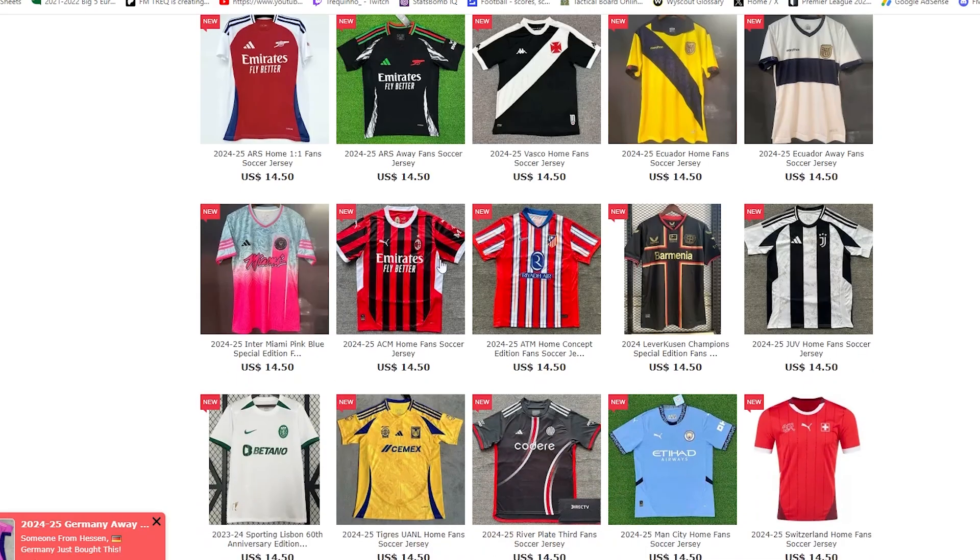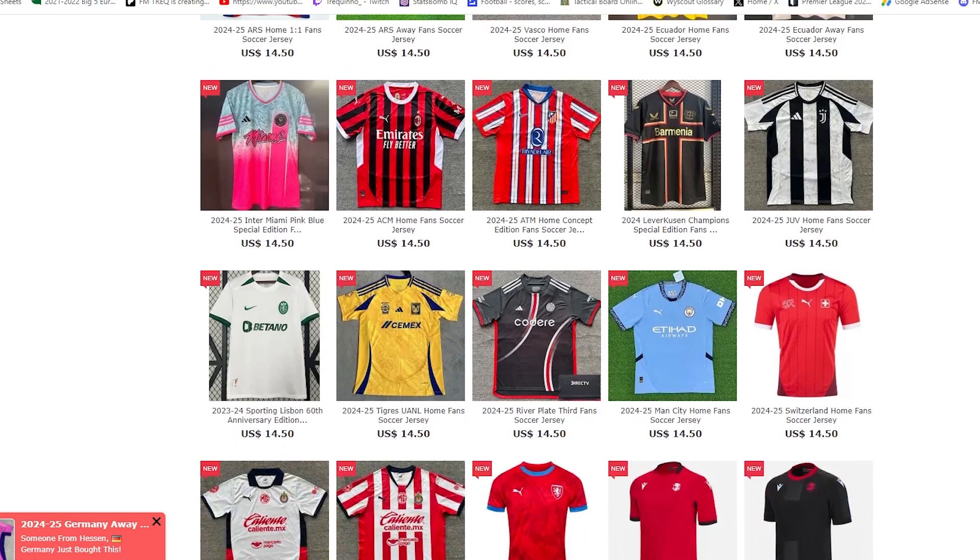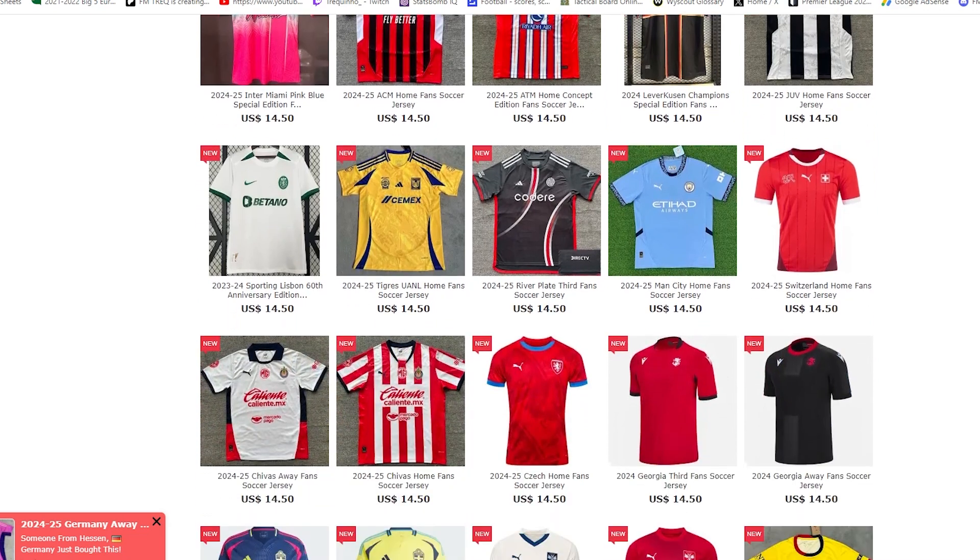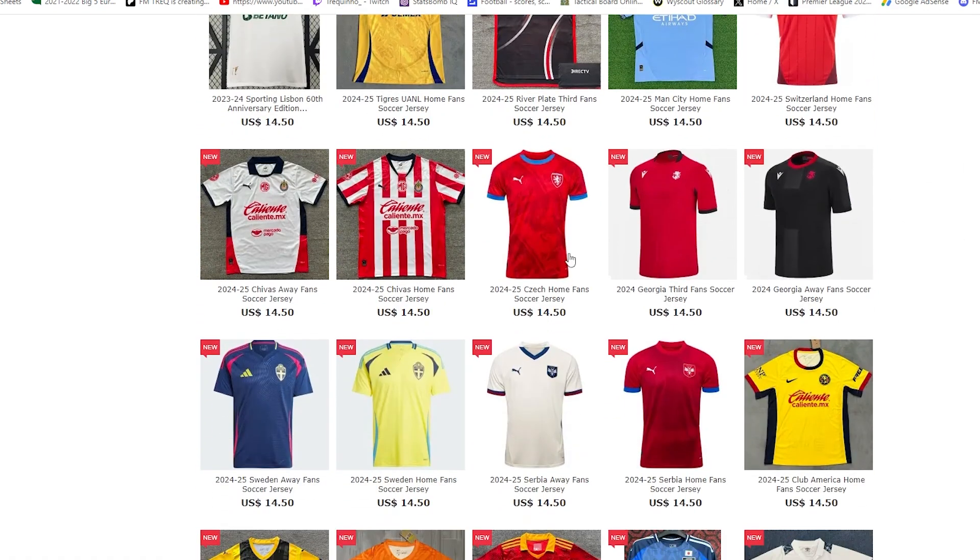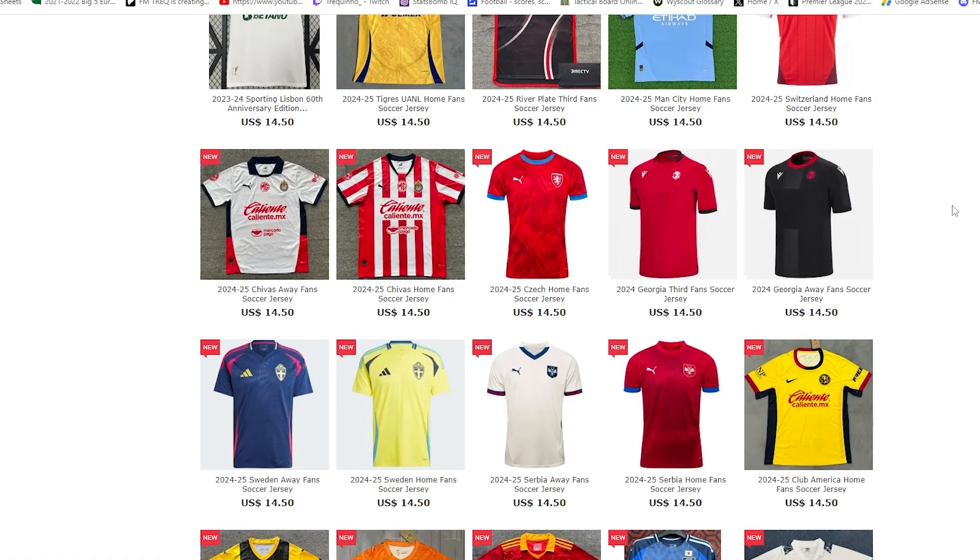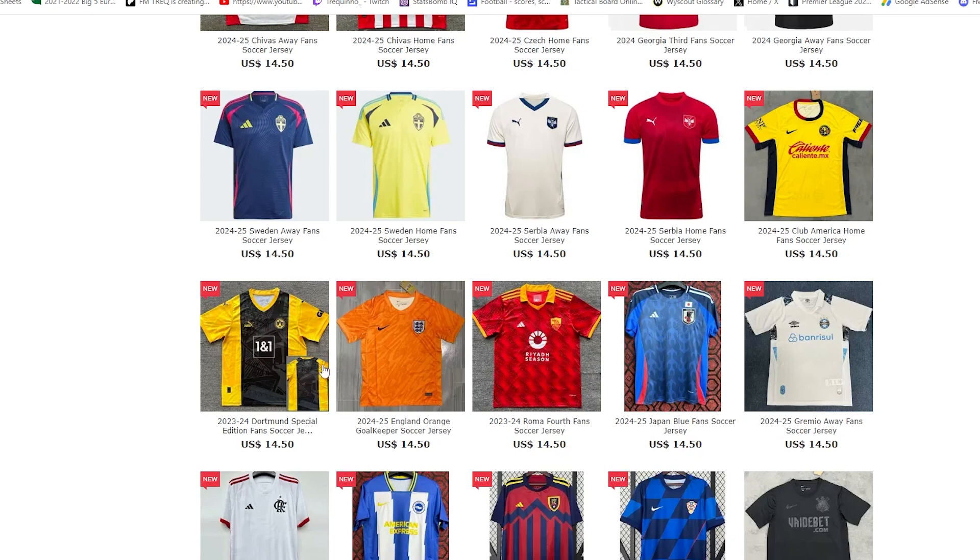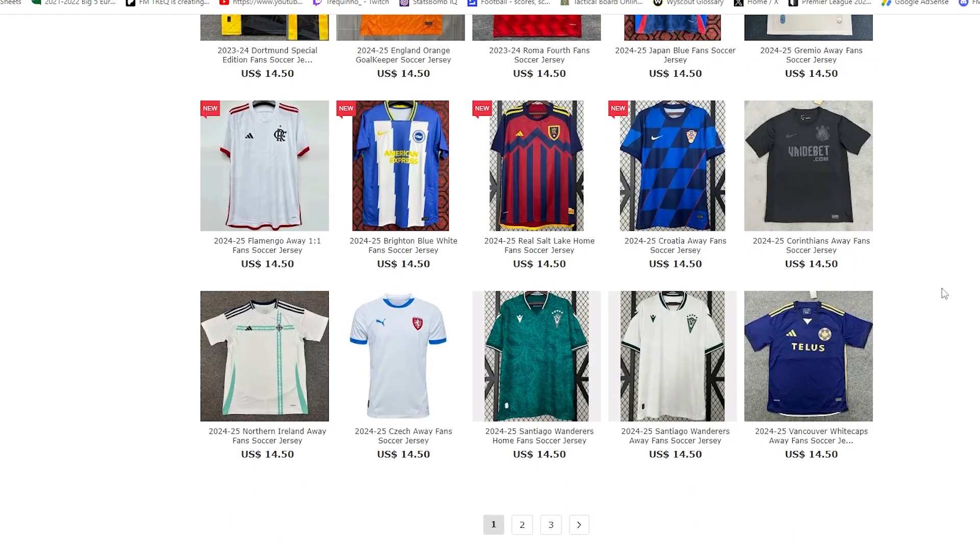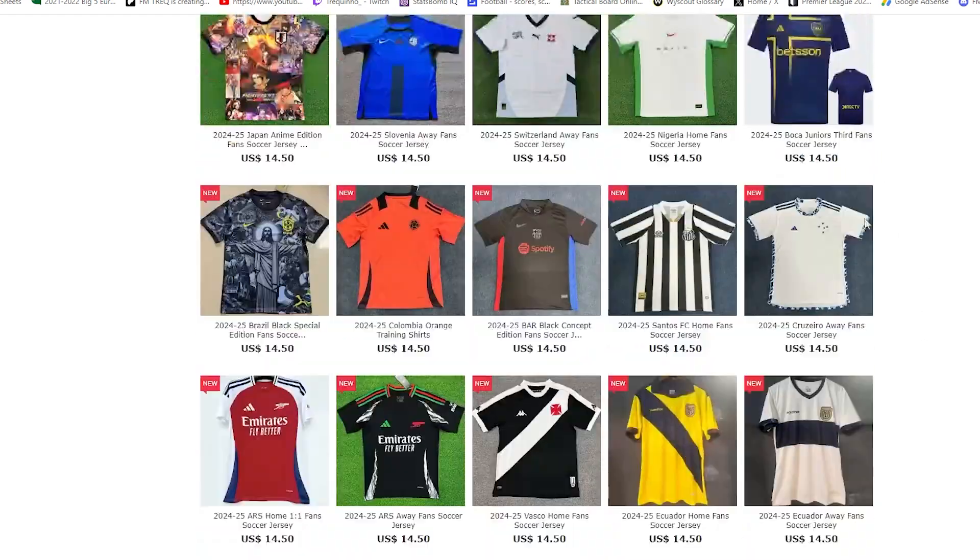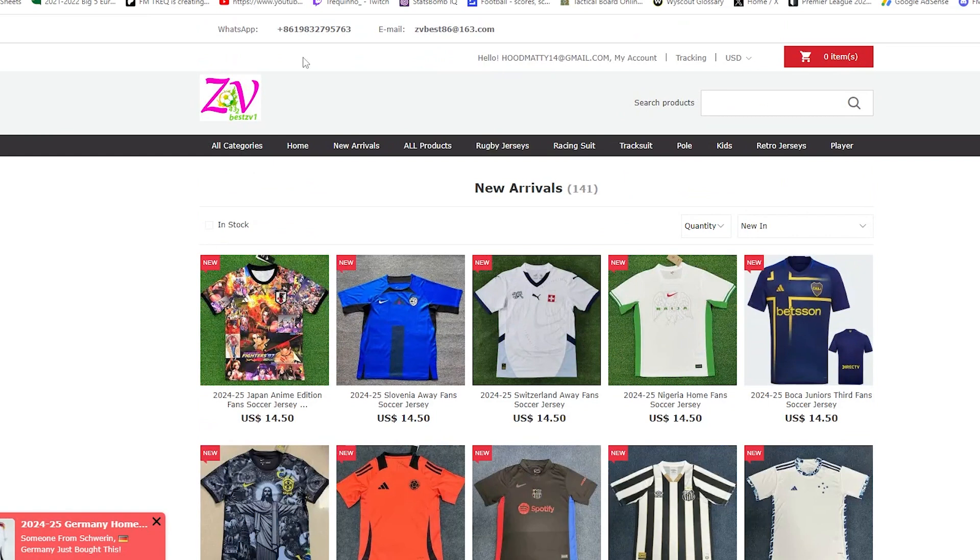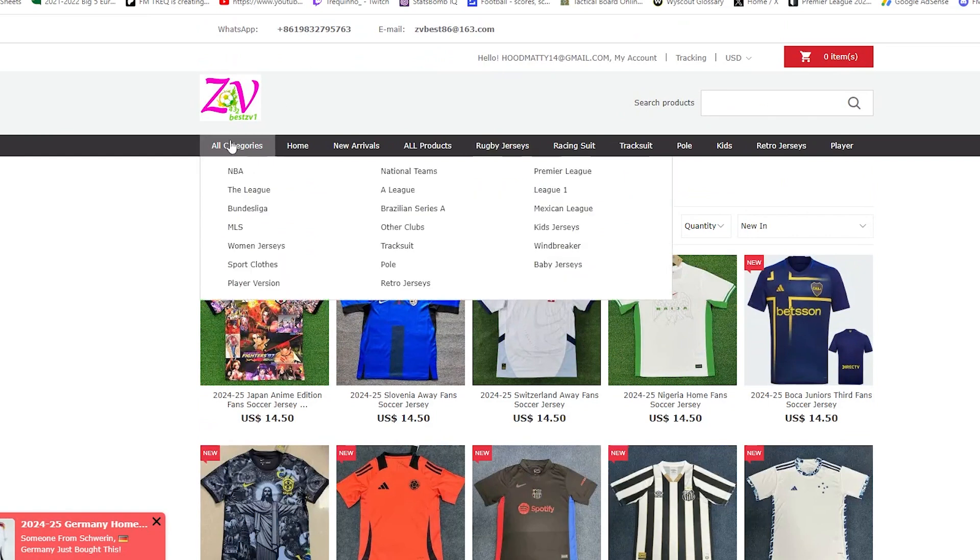Now, new arrivals. We're getting to that time of year. We've had all the international shirts kind of already come through. Now we're looking at club shirts for the 24-25 season. We've got three Brazilian ones to show you. I'll just quickly show you what's going on. We've got some Premier League ones coming in by the looks of it, some Argentinian ones, some South American Mexican, Dortmund Wanderers is up as well.